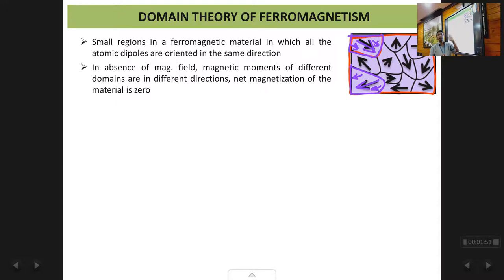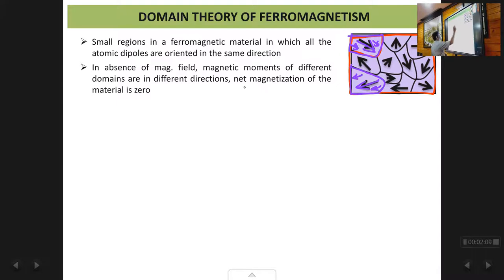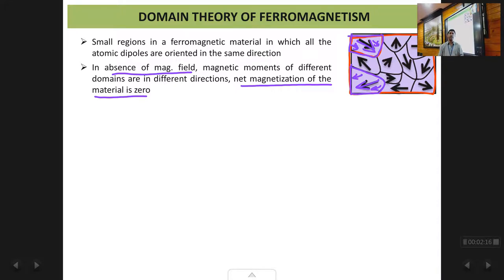Different domains have different orientations, and that is why in the absence of a magnetic field the net magnetization is zero, because all the domains are randomly oriented. If you sum the magnetic moments of all these different domains the net magnetization comes to zero. But what happens when we apply a magnetic field? We know that a ferromagnetic material gets magnetized when we apply a magnetic field, so with respect to these domains, what happens?